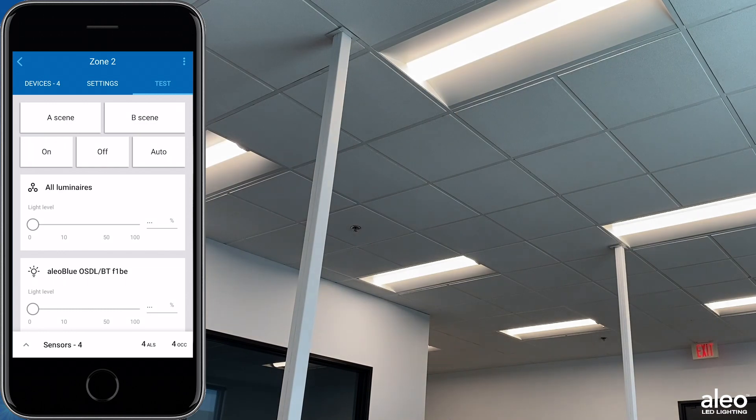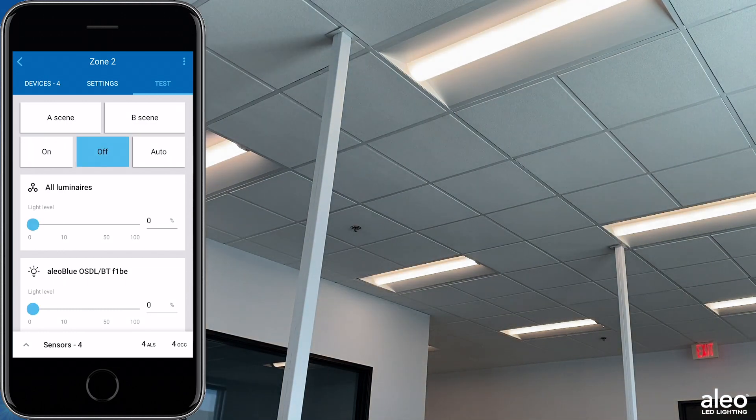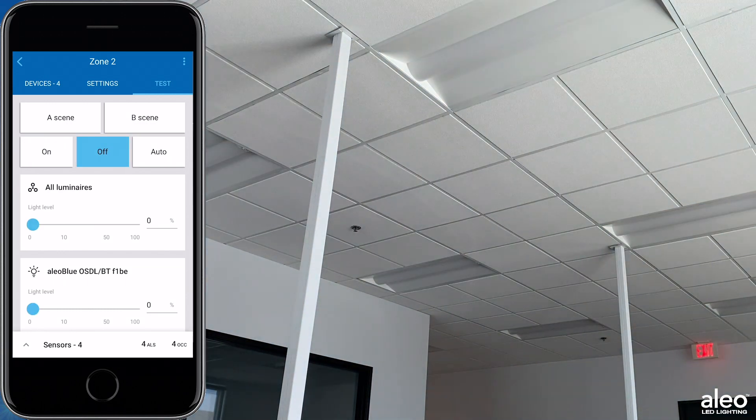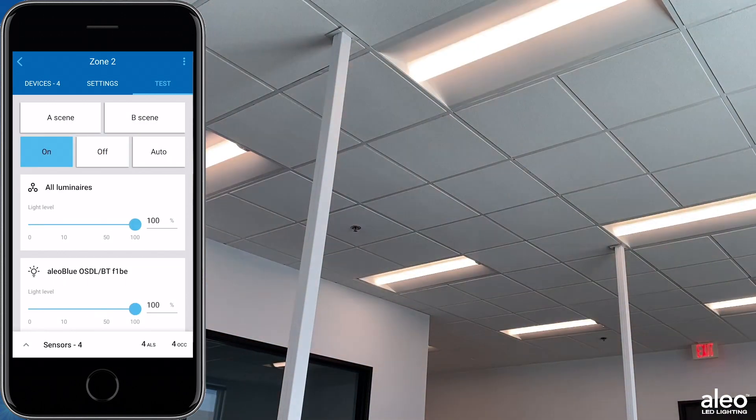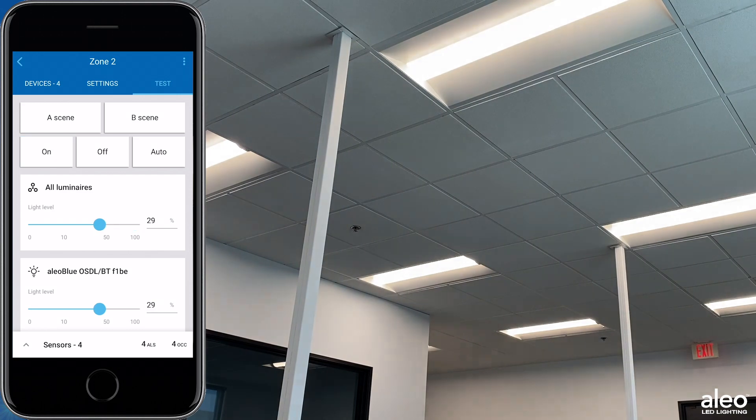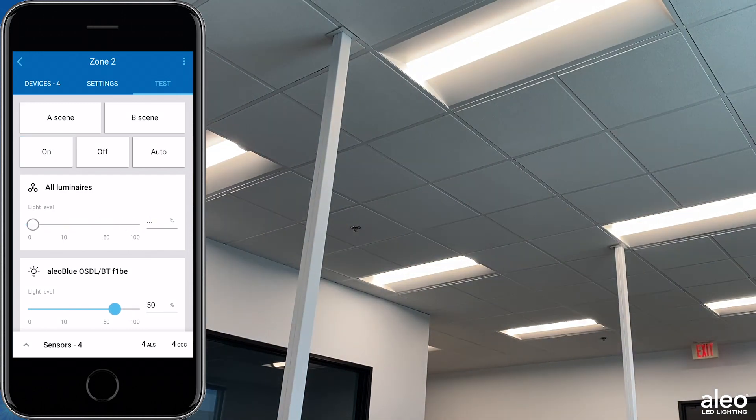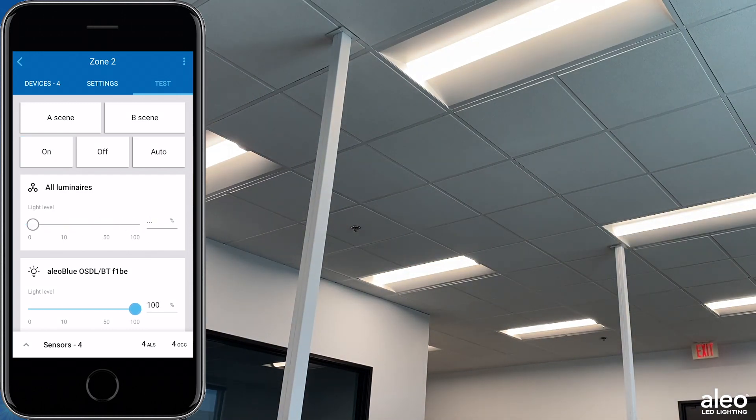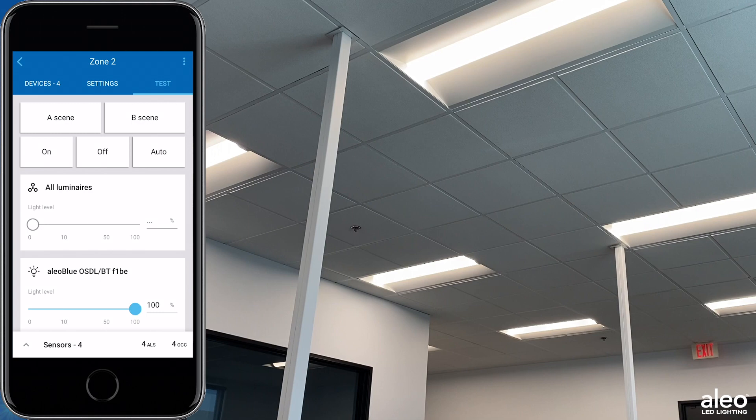In Test, you can turn the fixtures off, on, adjust the light level of all luminaires, and adjust the light level of only one luminaire if desired.